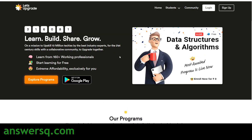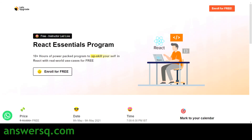Hi buddy, welcome to AnswersQ. Let's Upgrade is offering a free React JS course through which you can learn all the fundamentals of React. In this video, I'll tell you everything and show you how to enroll in this course, so do not skip this video — watch till the end and get all the details.